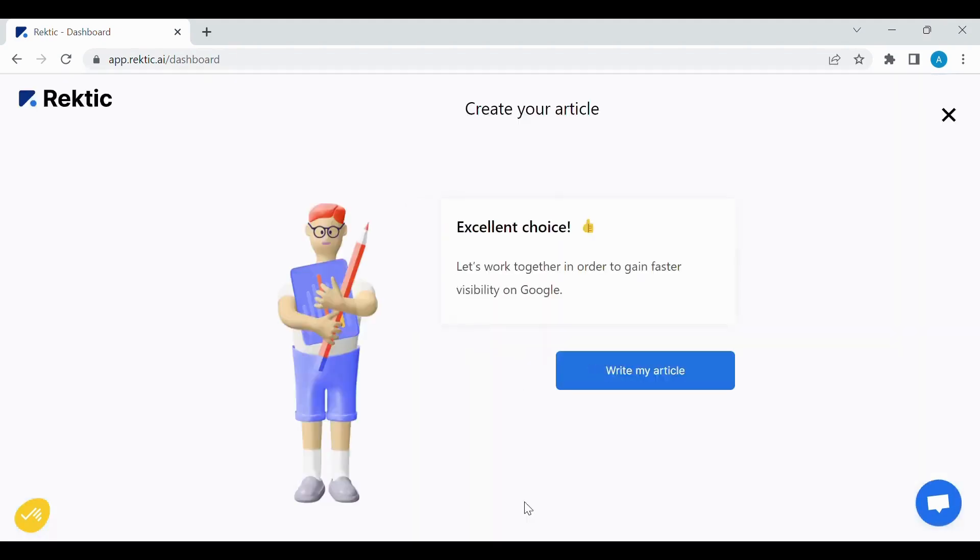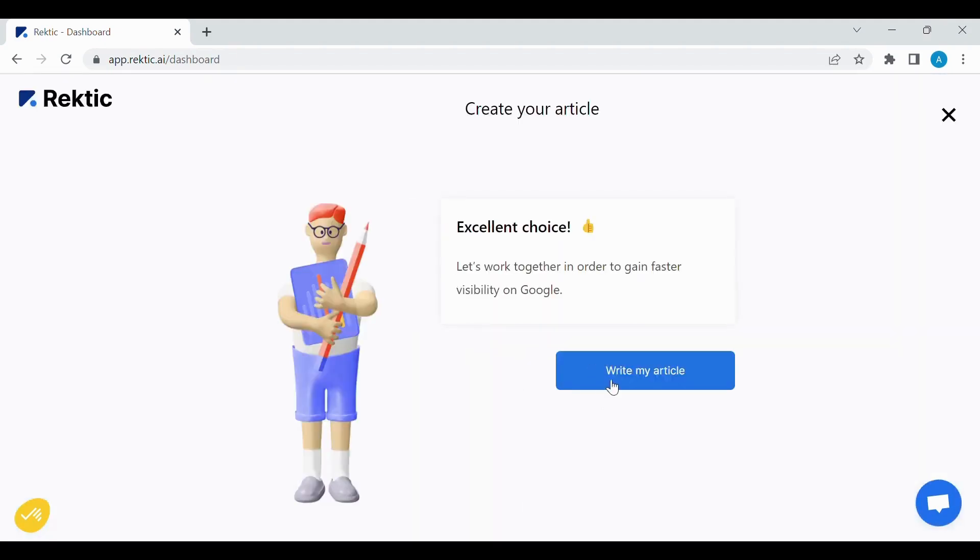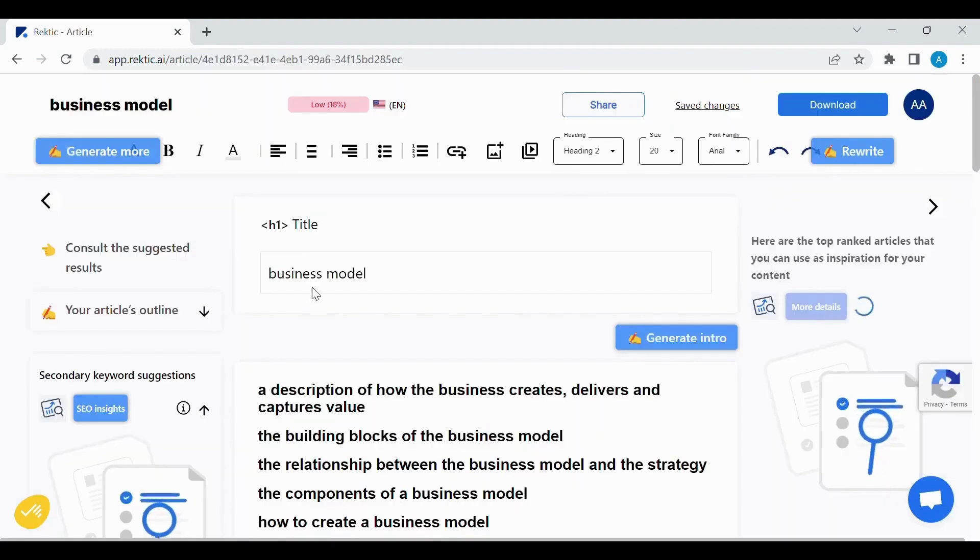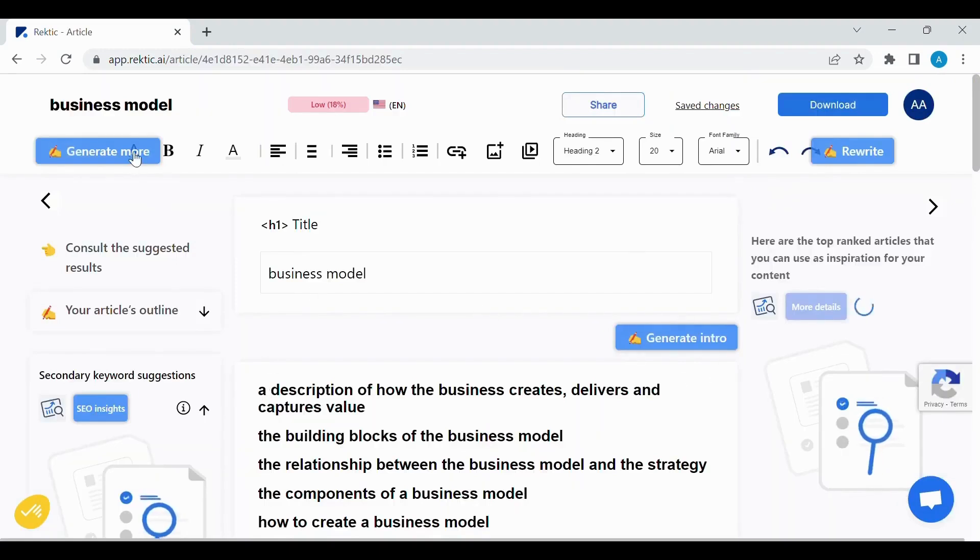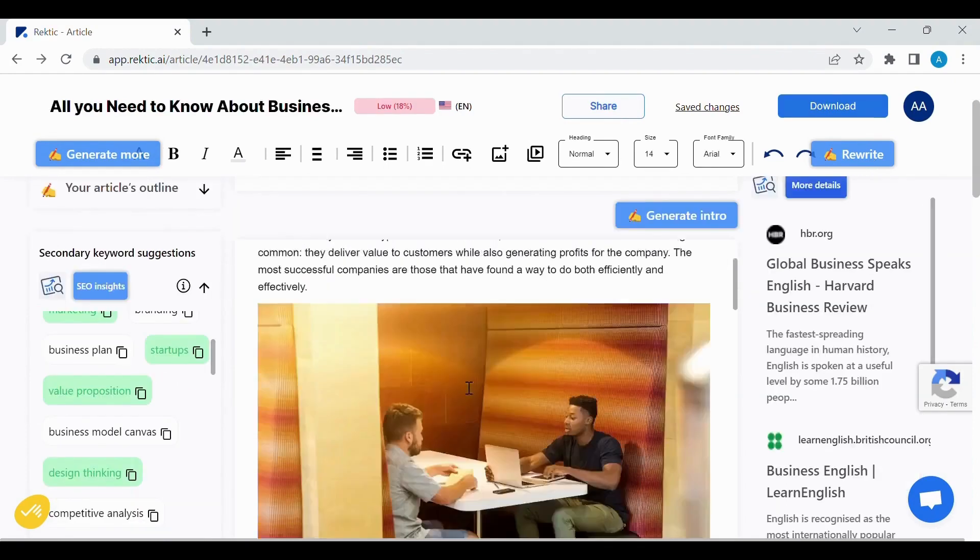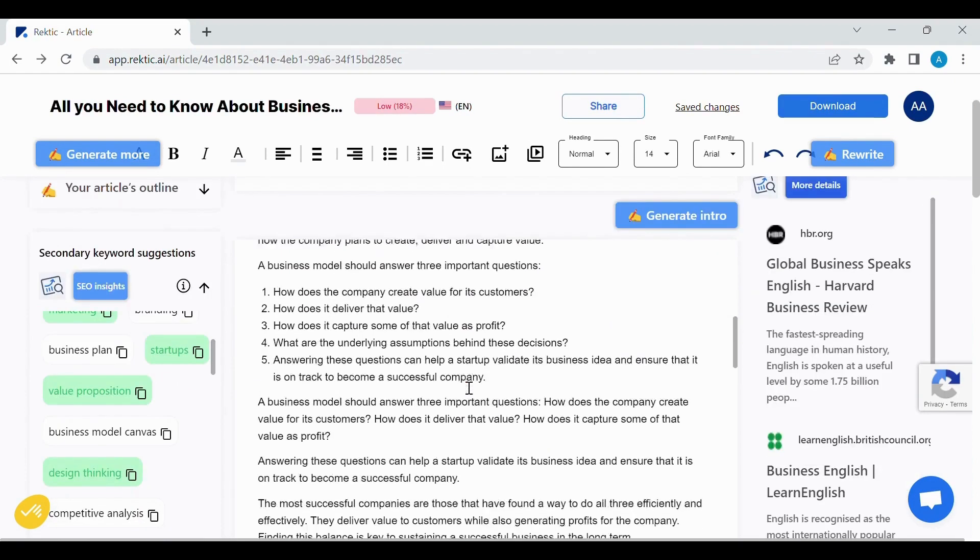We click on Confirm My Selection, and then we can start writing our article. Here, we find many options in our website, like Generate Intro, Generate More, and Rewrite.